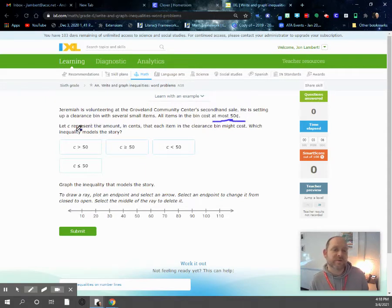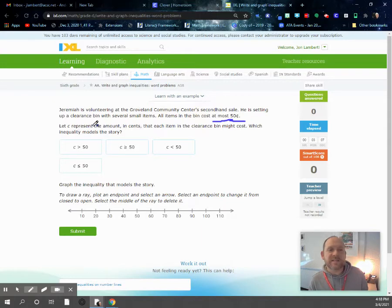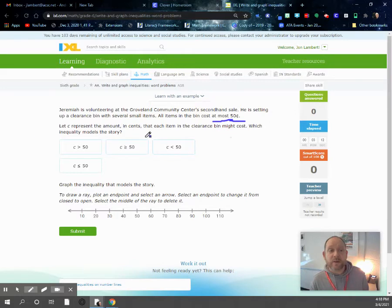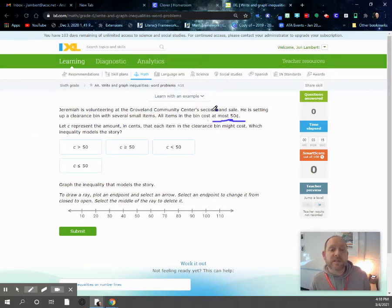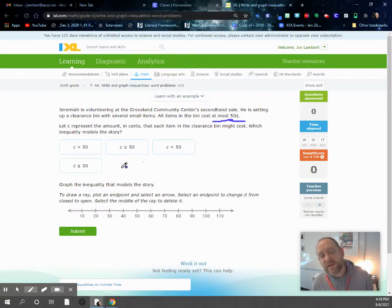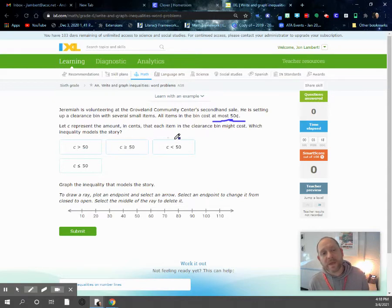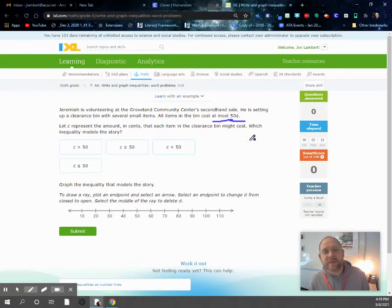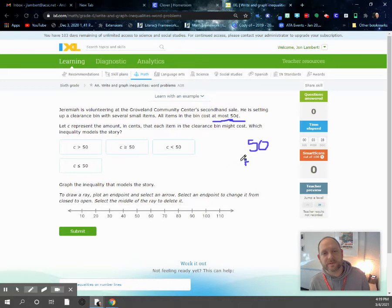So we need to represent the amount in cents that each item in the clearance bin might cost. Which inequality models this story? We need to look at these and figure out what the cost can be. If it's at most 50 cents, that means it could be 50 cents or less than 50 cents.